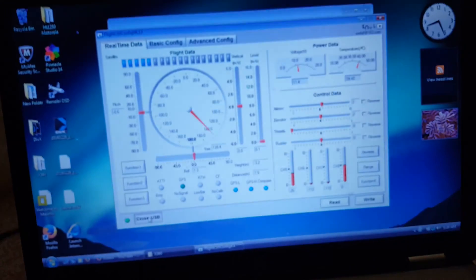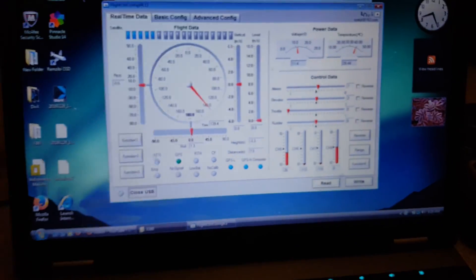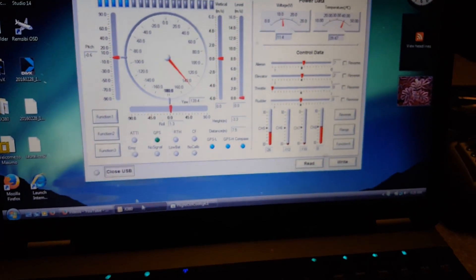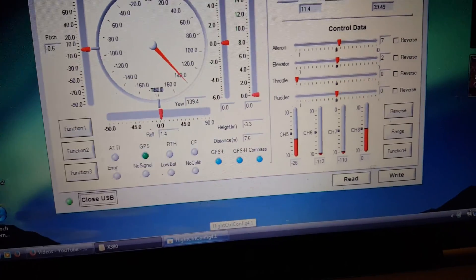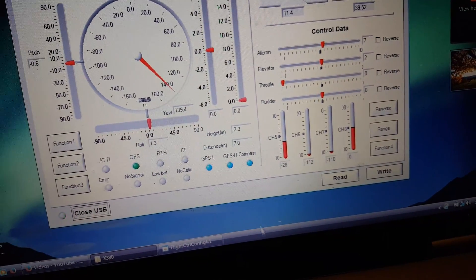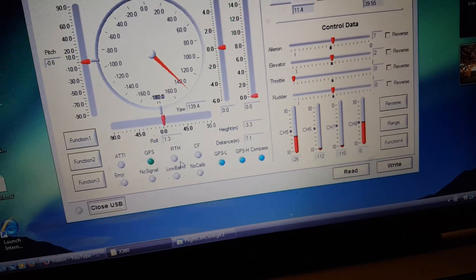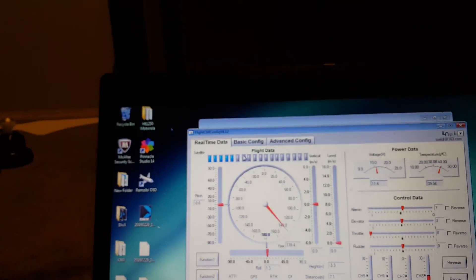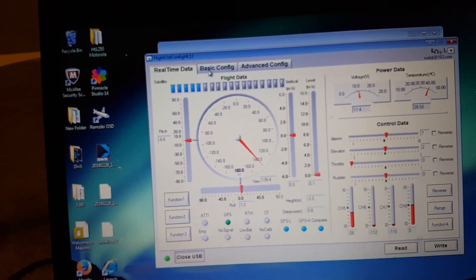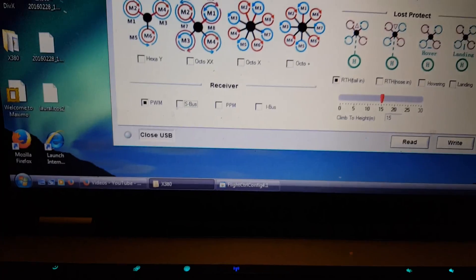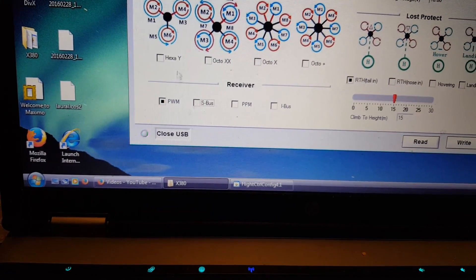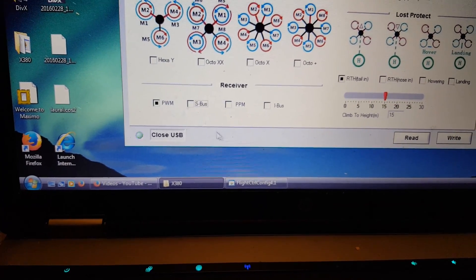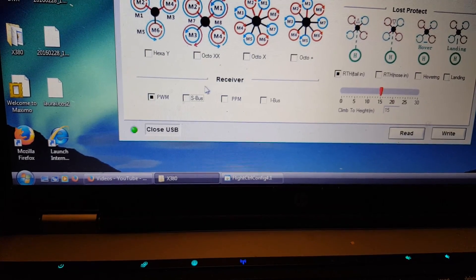Let's plug this out. I didn't do any changes, so I don't have to write. But you always read first, because this software defaults at PWM. When you save it first, it's going to write to this board PWM, which it doesn't have in there, and your receiver is going to be disconnected.